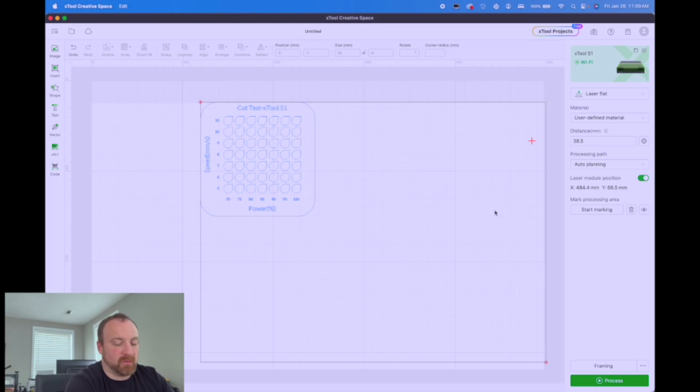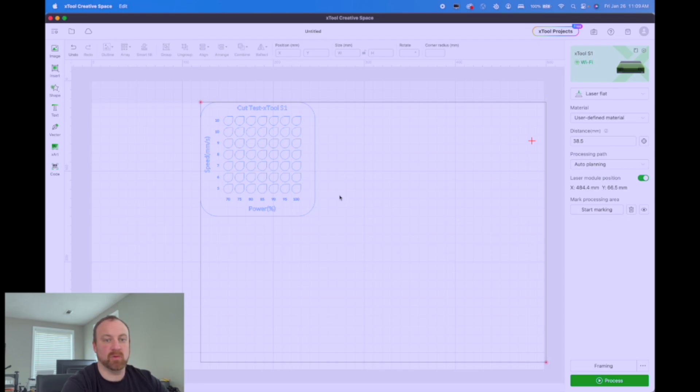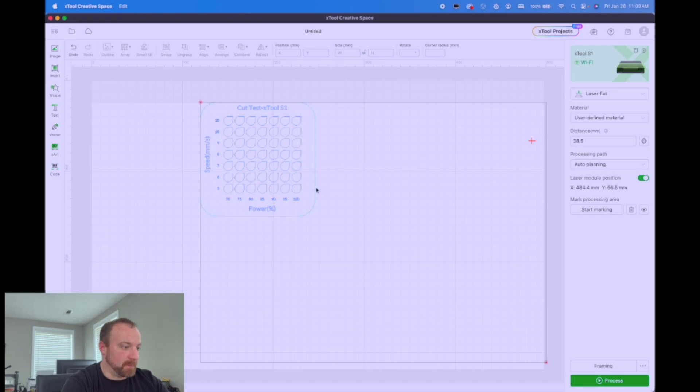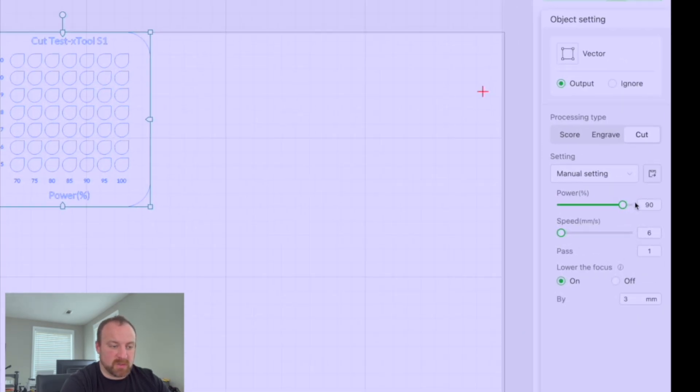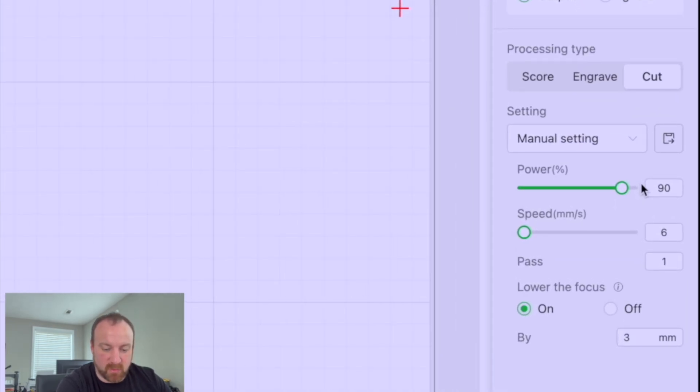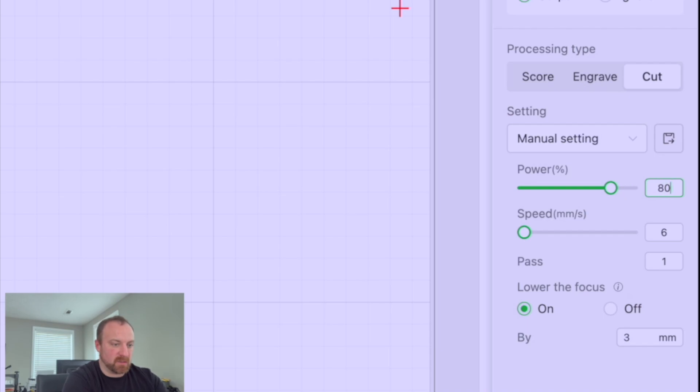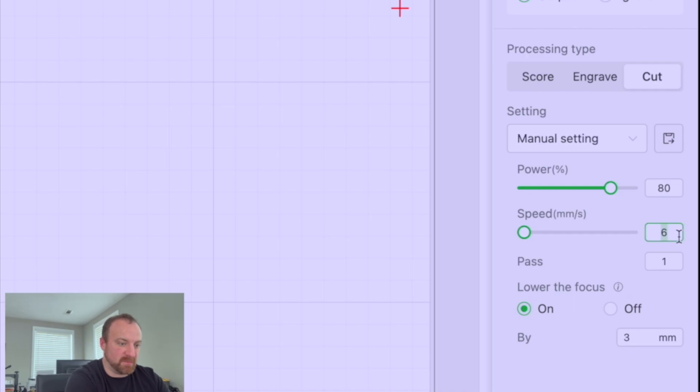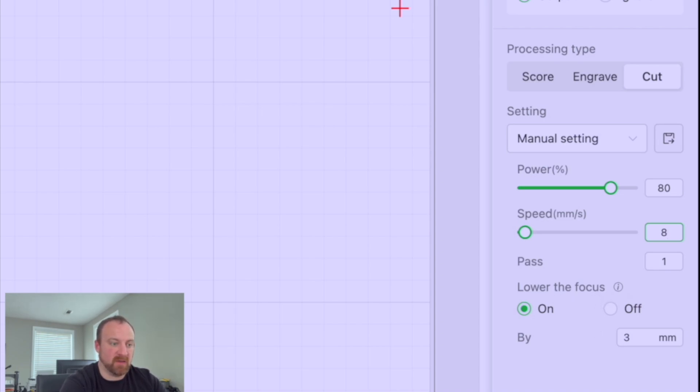Okay guys, we're back over in creative space and now we're going to take the information that we have gotten from the cut test that we did and actually set a manual user setting inside creative space so that we don't lose that if we ever lose our test file. So what we're going to do is click here and we're going to go to cut and we're going to set the best parameters that we see from our cut file. I liked, it looks like eight at 80% worked really well. So let's go eight and I'm sorry, 80% and then eight speed, one pass. And we're going to leave the lower focus on because that allowed us to cut this a lot quicker than if we had raised the focus on this quarter inch.